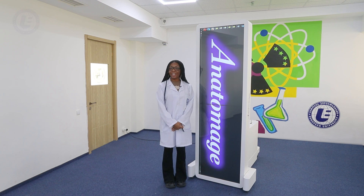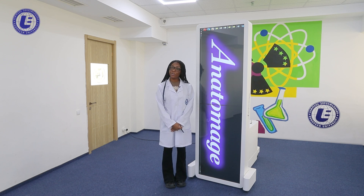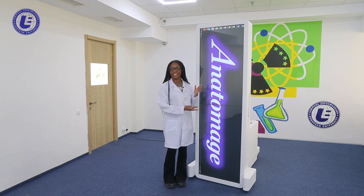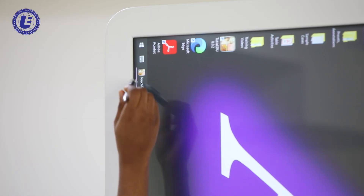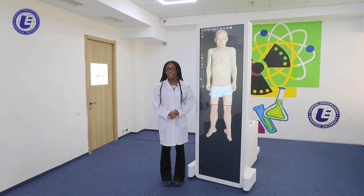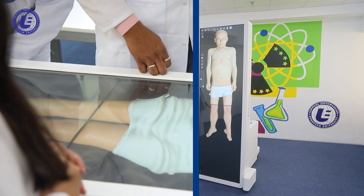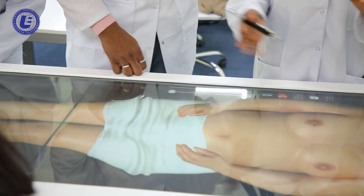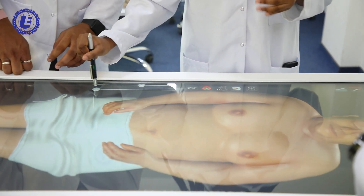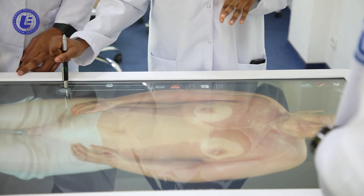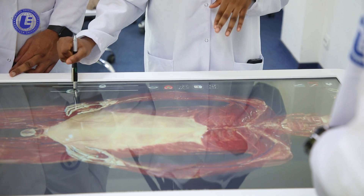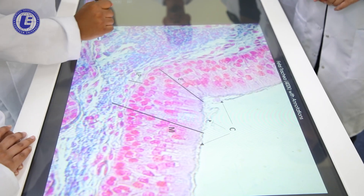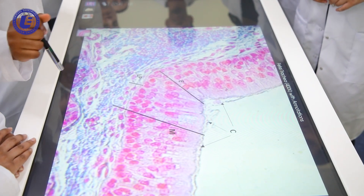Hello, I'm Princess and I'm a student at European University, and today I'm going to be showing you the Anatomage Table. We are very lucky as a university because we are the only university in Georgia with the latest version of the Anatomage Table. It is a fantastic tool for anatomy, physiology, and histology.